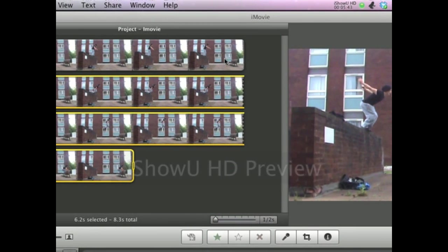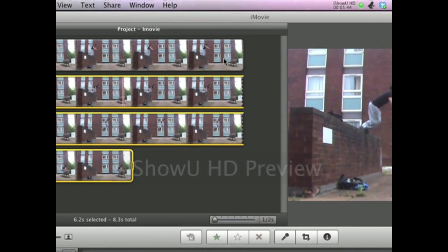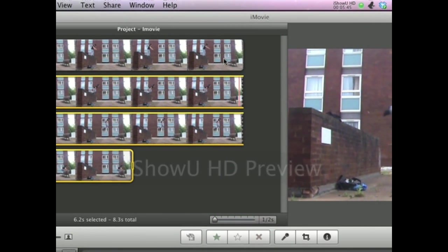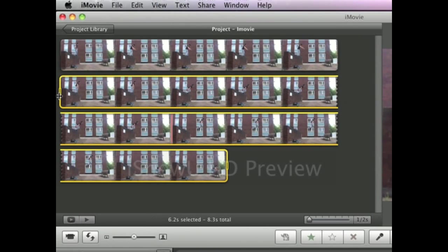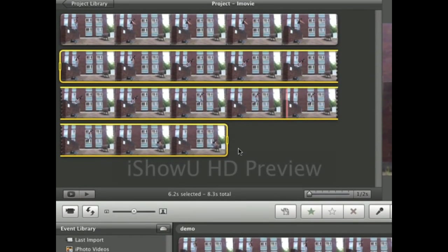And voila your clip goes slow motion from then on. See where the cut is? It's slow motion from there on.